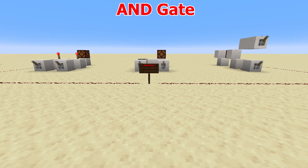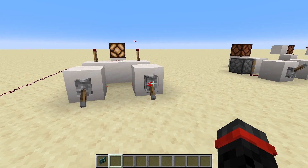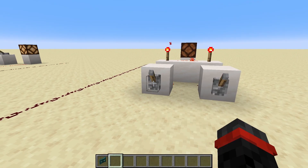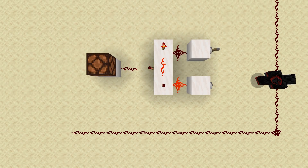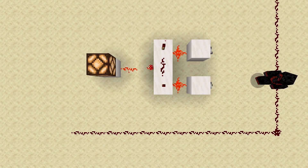AND gates are on only when all inputs are on. If only one input is turned on, the output remains off, and of course if all inputs are off, the output still remains off. Again, a pretty simple one here. Each input powers the block, which will turn off the torch on top. When both torches on top of the blocks are turned off, the dust between them shuts off. That allows the torch on the side of the block to turn on, powering the output.